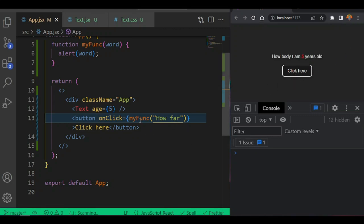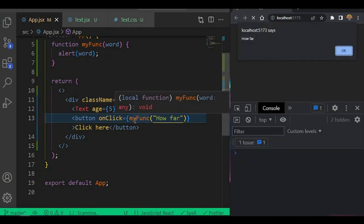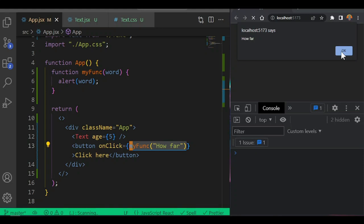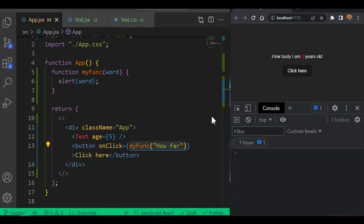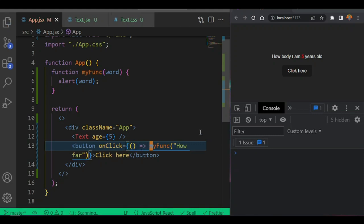If you try to click, you see we don't get what we expected - the alert fires immediately when the component renders, not on click. This is because we're calling the function immediately. What you want is for the function to wait until the button is clicked before running. To fix this, inside the curly braces you just write a fat arrow function and pass it like that - wrapping your function call in an arrow function. Then press refresh.